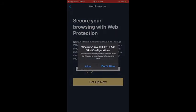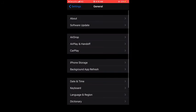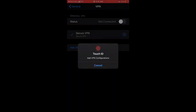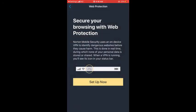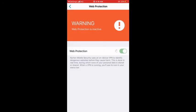It's asking me to allow Norton Security to add a VPN configuration, so I'll click Allow. Then it asks me to use Touch ID to unlock. Now you can see the web protection — it was inactive but now it's activating. You can see the web protection is active now.